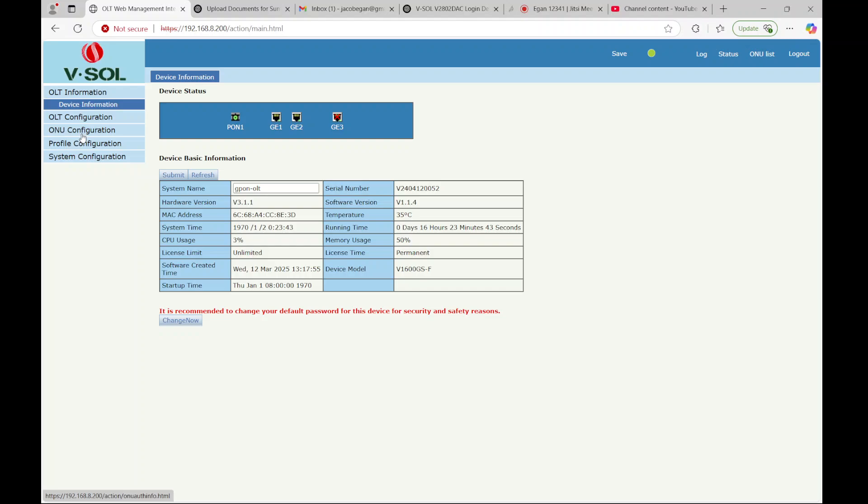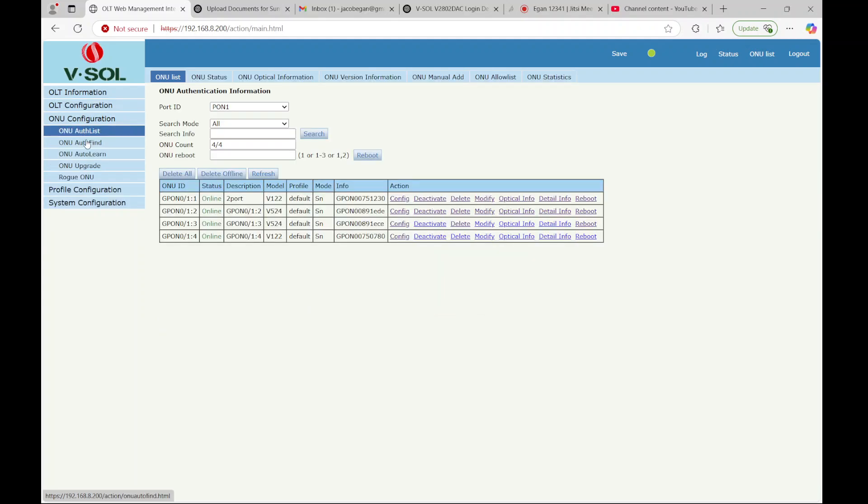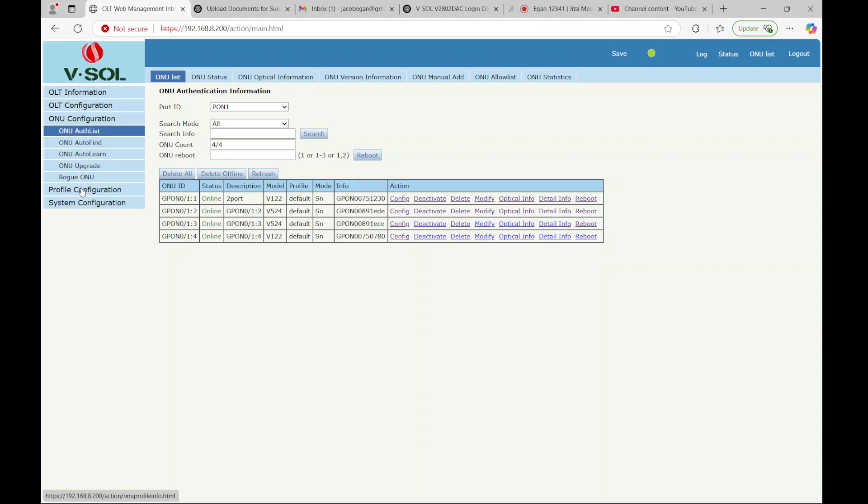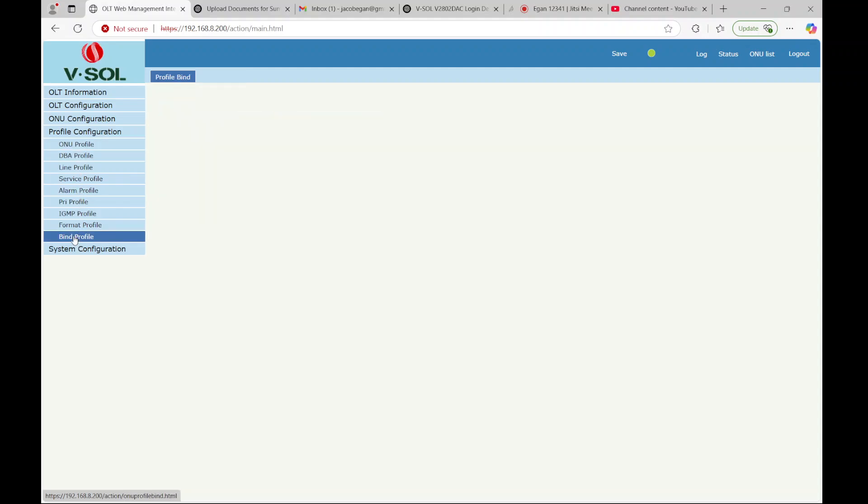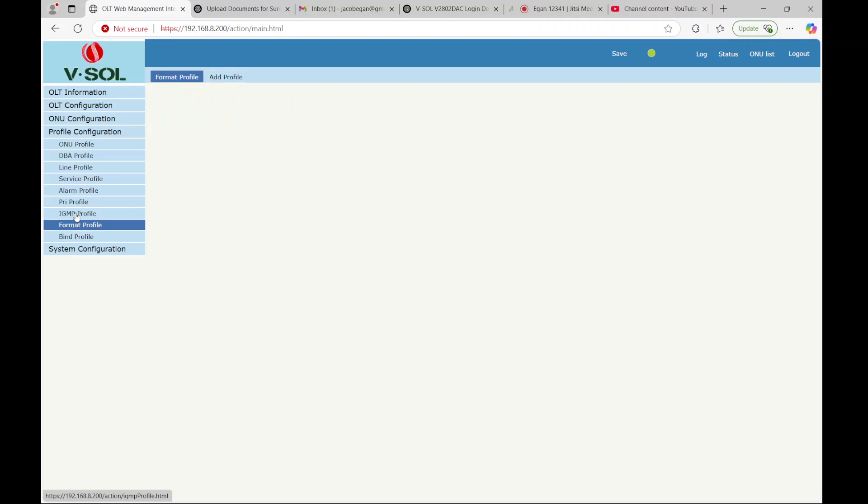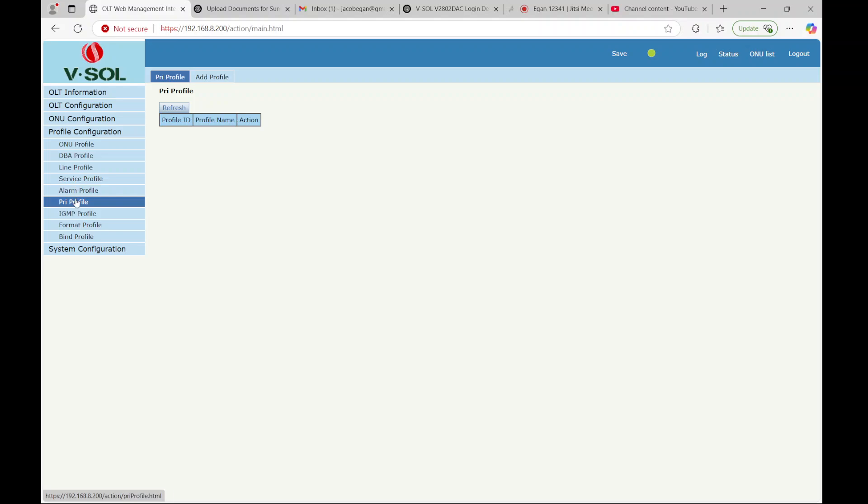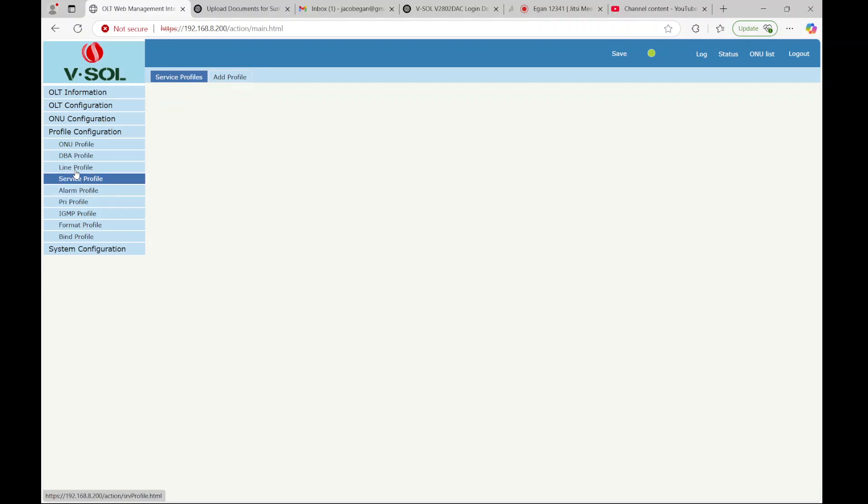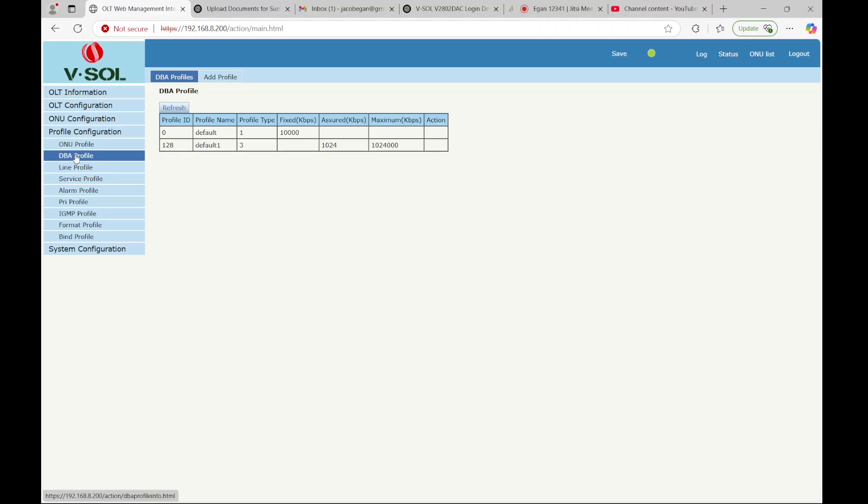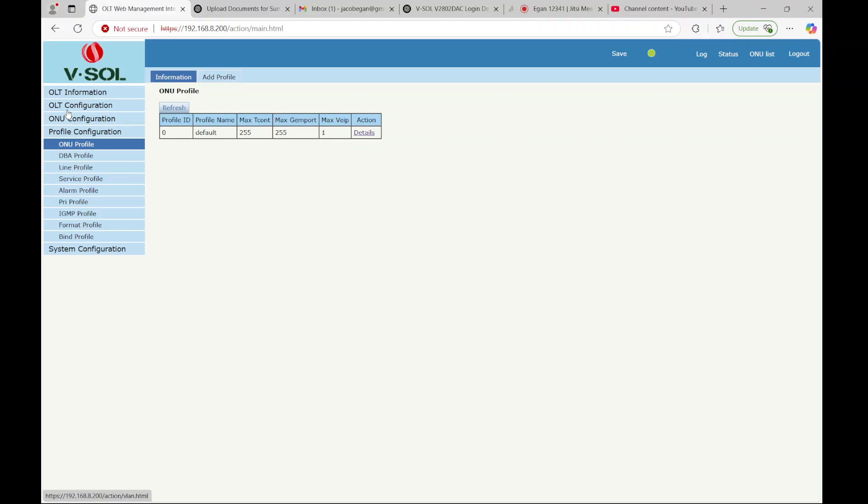The next thing you'll want to do is start connecting your ONUs. And you can set up profiles, but if you're just beginning, I would highly recommend not setting up the profiles and just leaving this blank. As you can see, there's no profiles, just the default ones that came with.